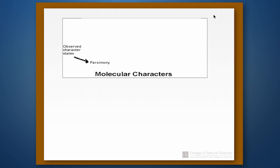This is the second part of the video on how to do phylogenetic reconstruction using molecular characters. At this point we've gotten our characters, we've done an alignment, and we go straight to parsimony. You might ask why we aren't first trying to figure out homologies and then synapomorphies — but with molecular characters we can't do any of those things, so we go straight to parsimony.